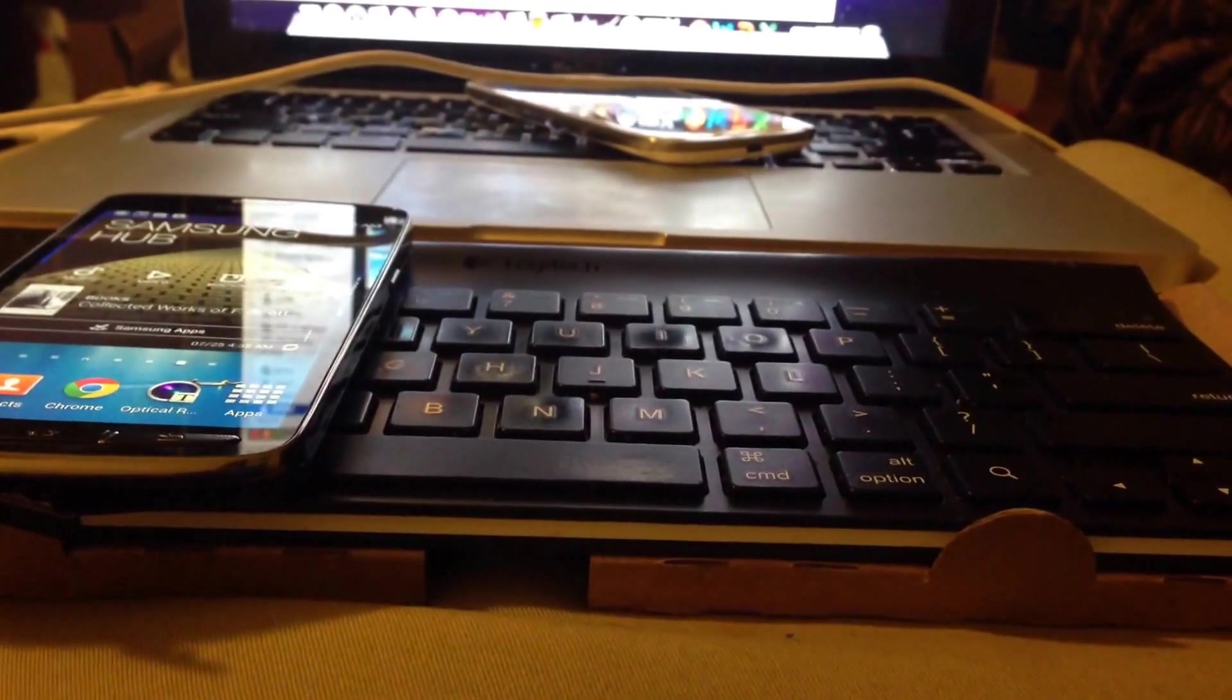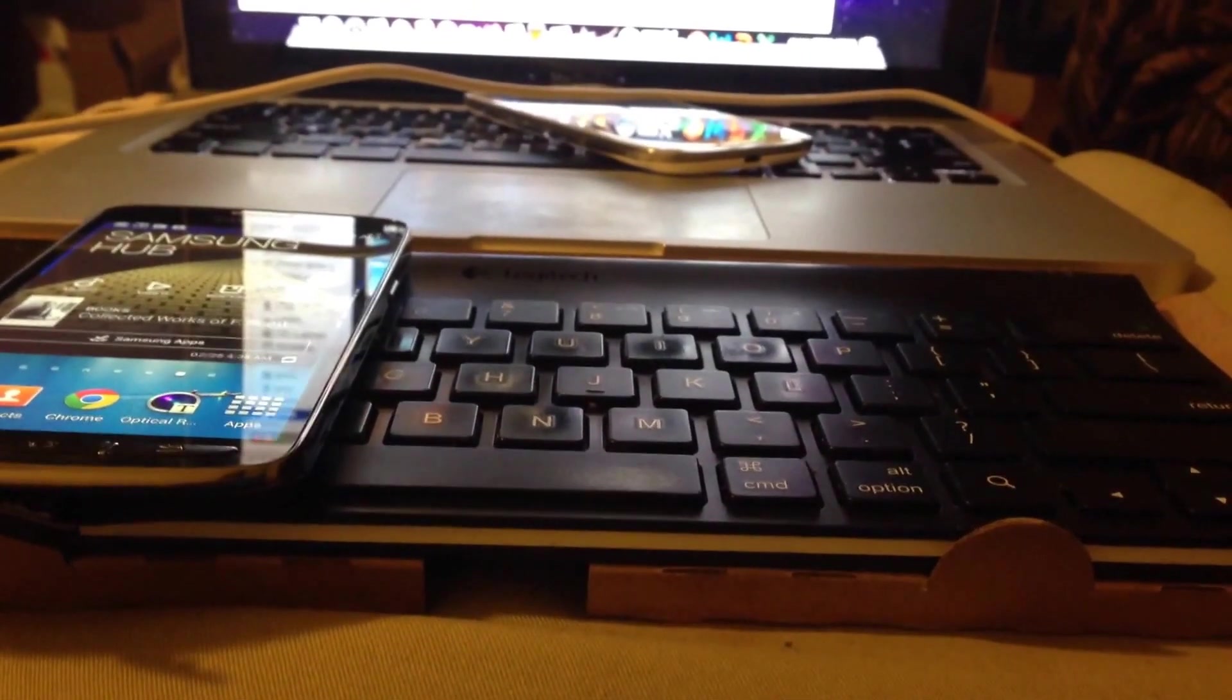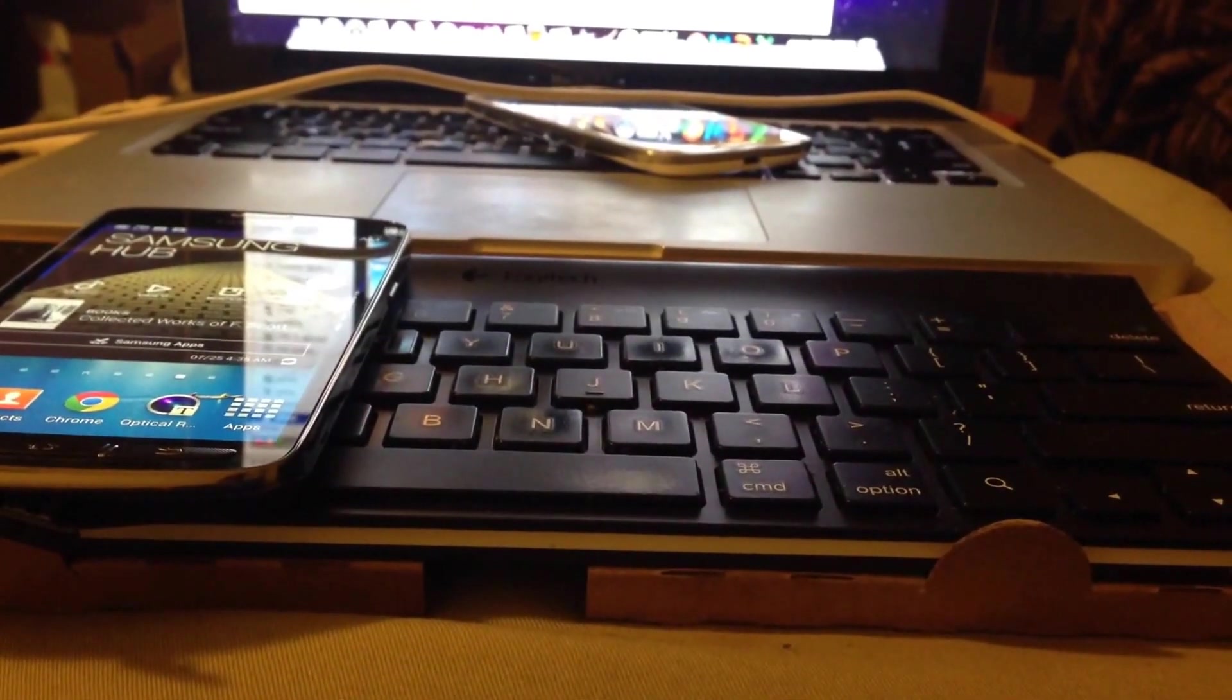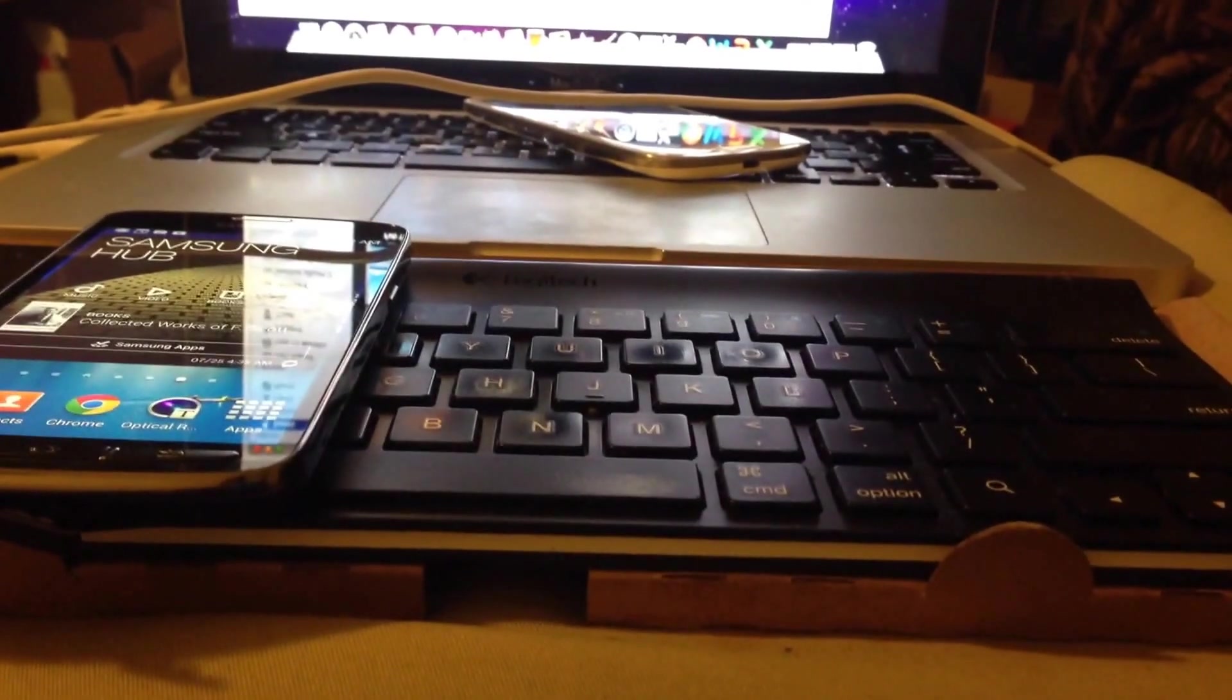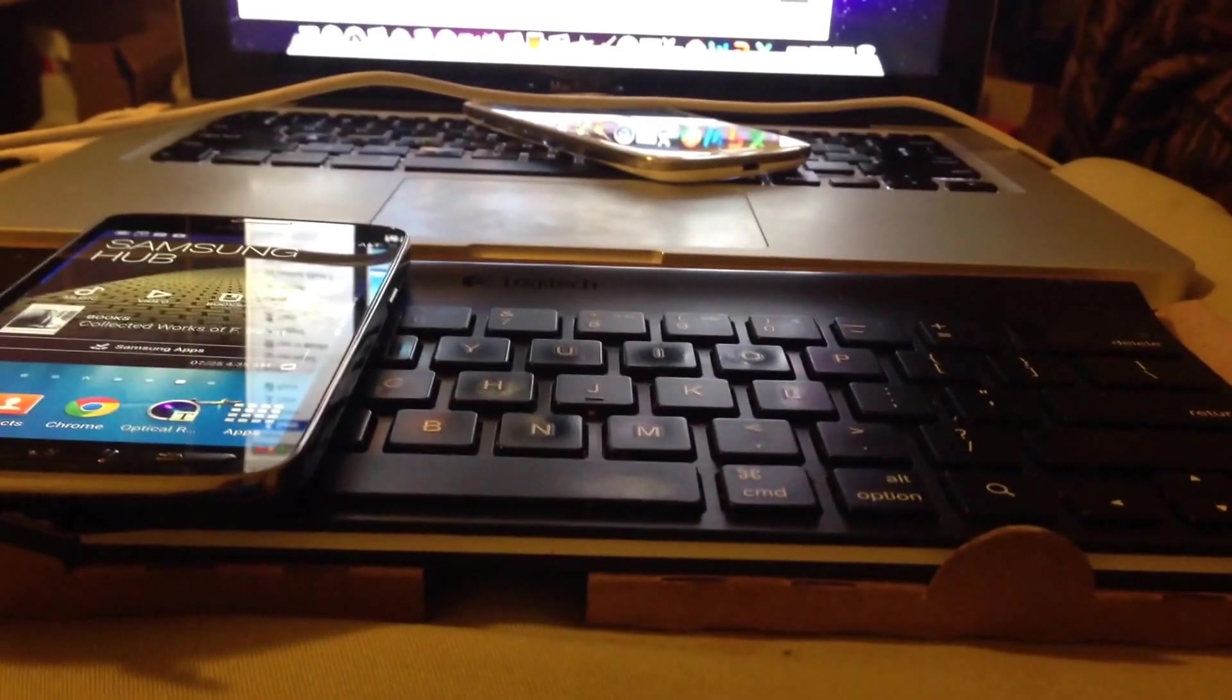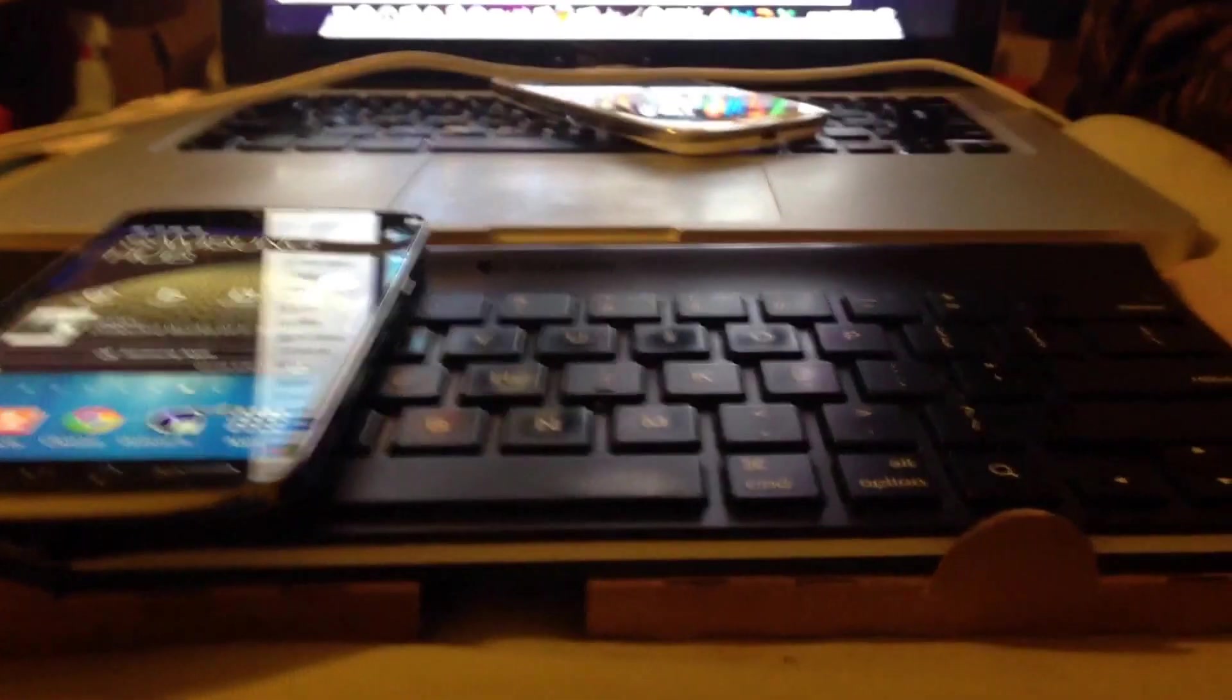But I've also learned that you can do this with Samsung devices as well. Apple may not want you to know that, but it is the case that you can do it. So we're going to take a look today at how to do that.